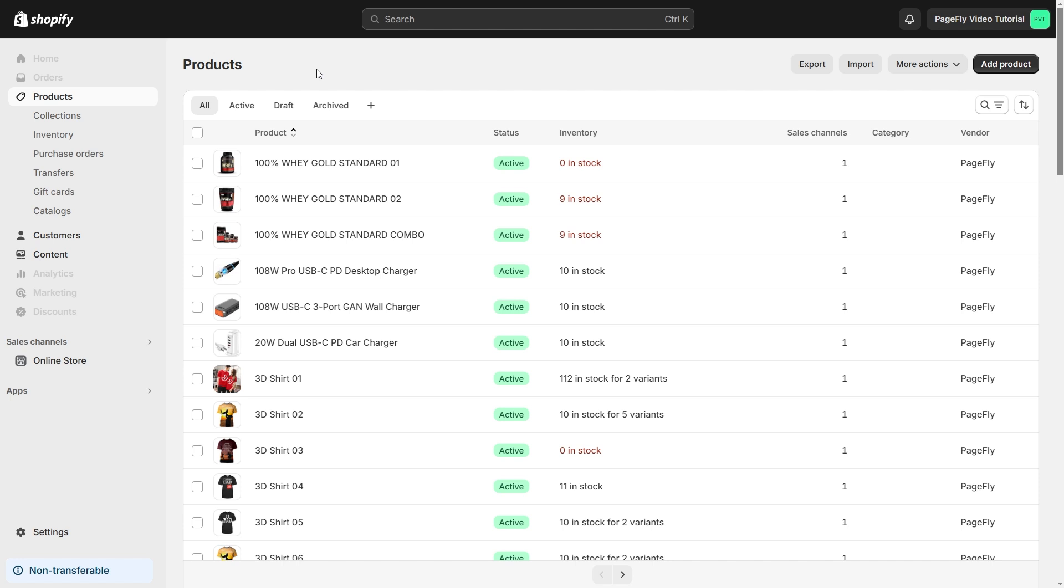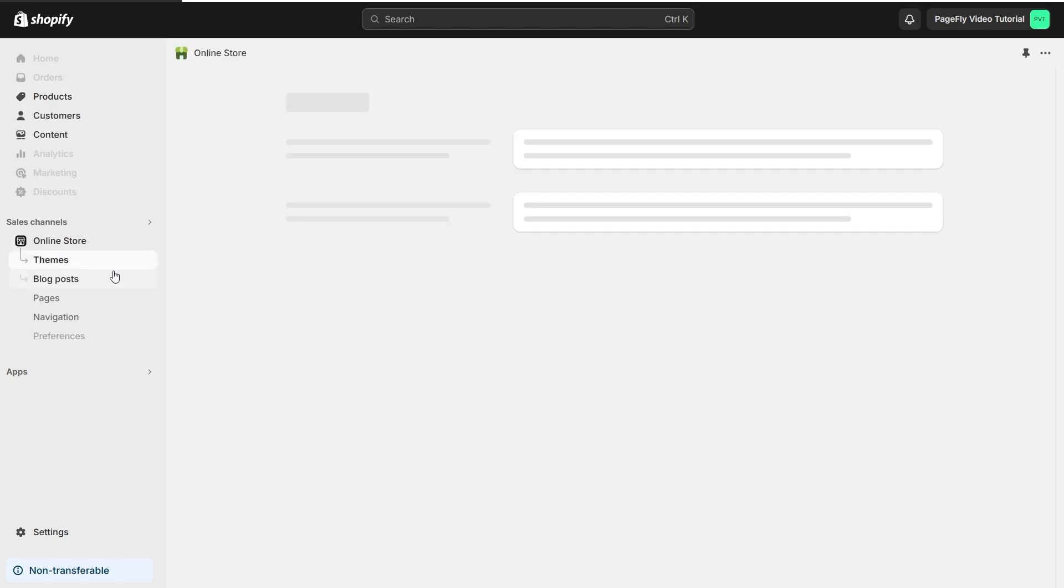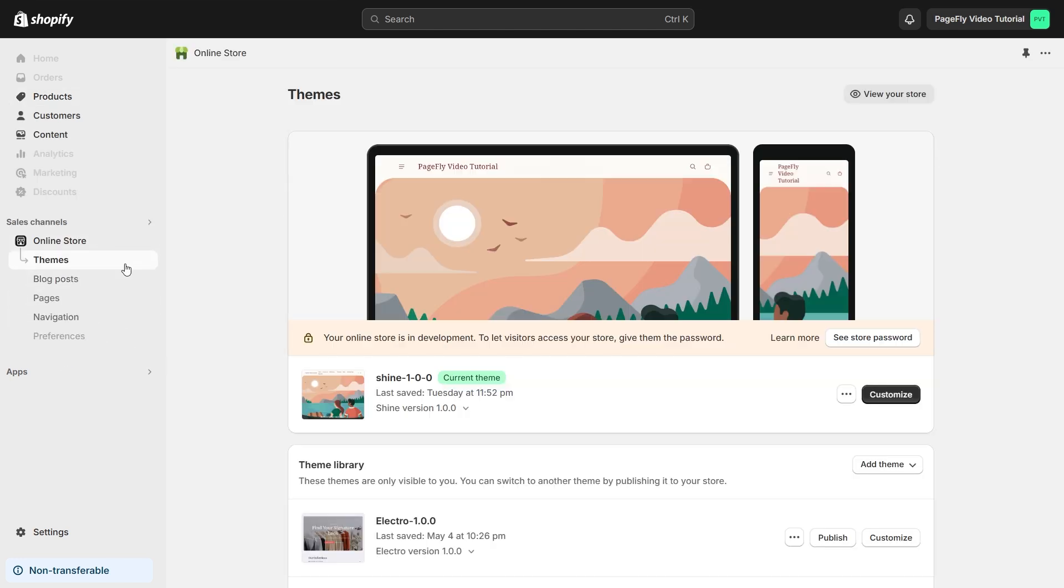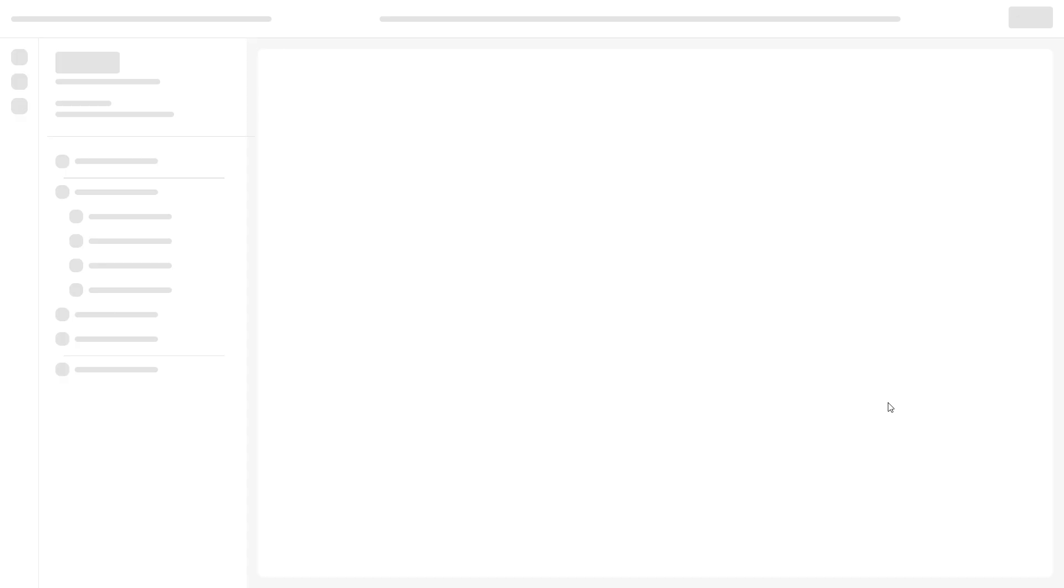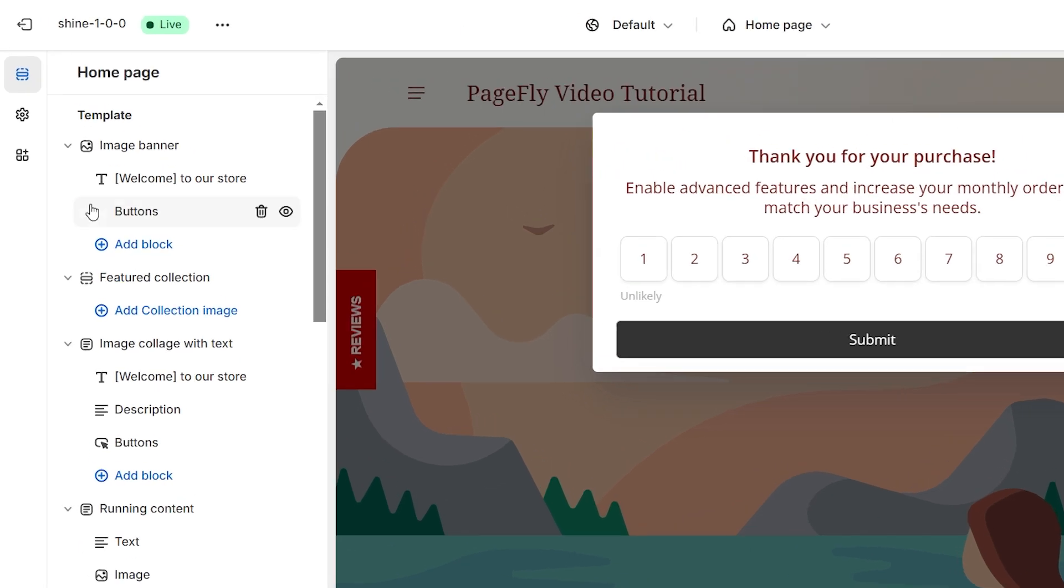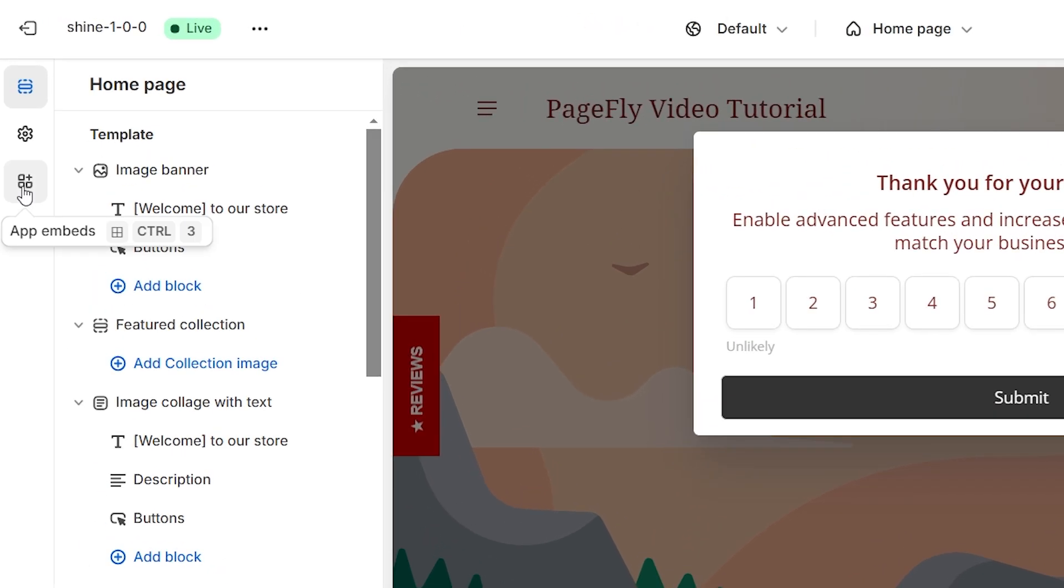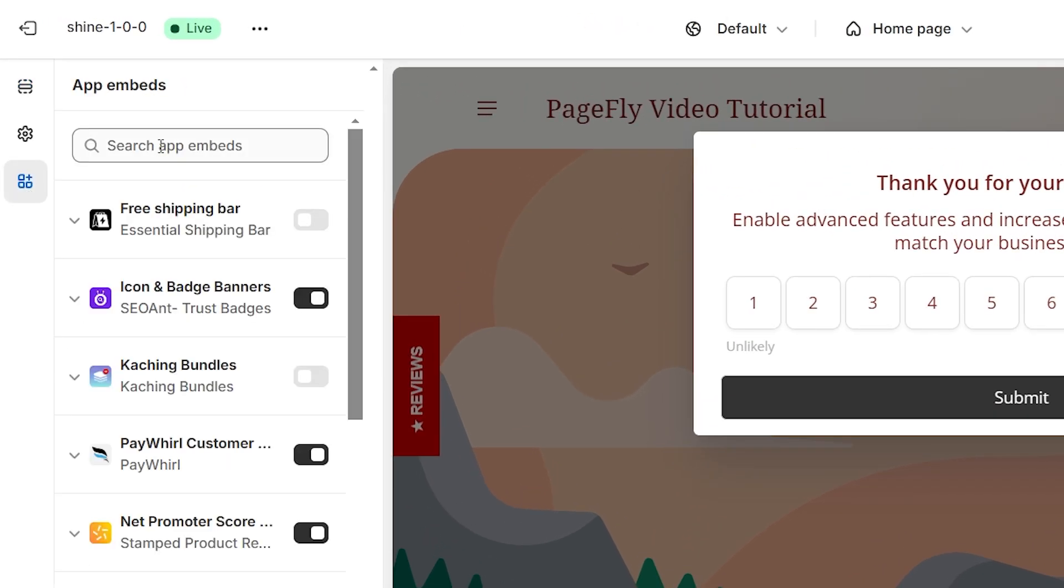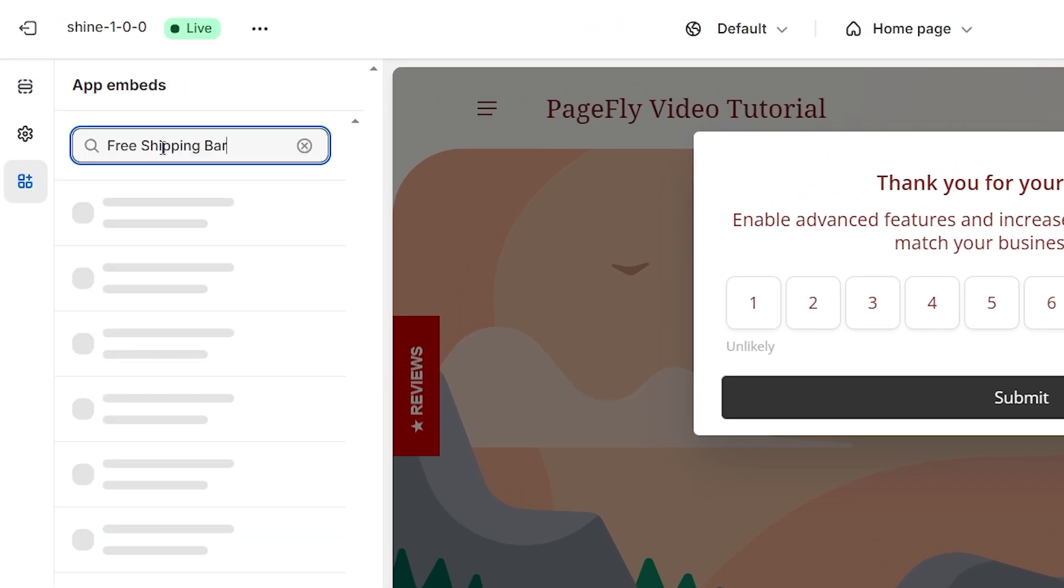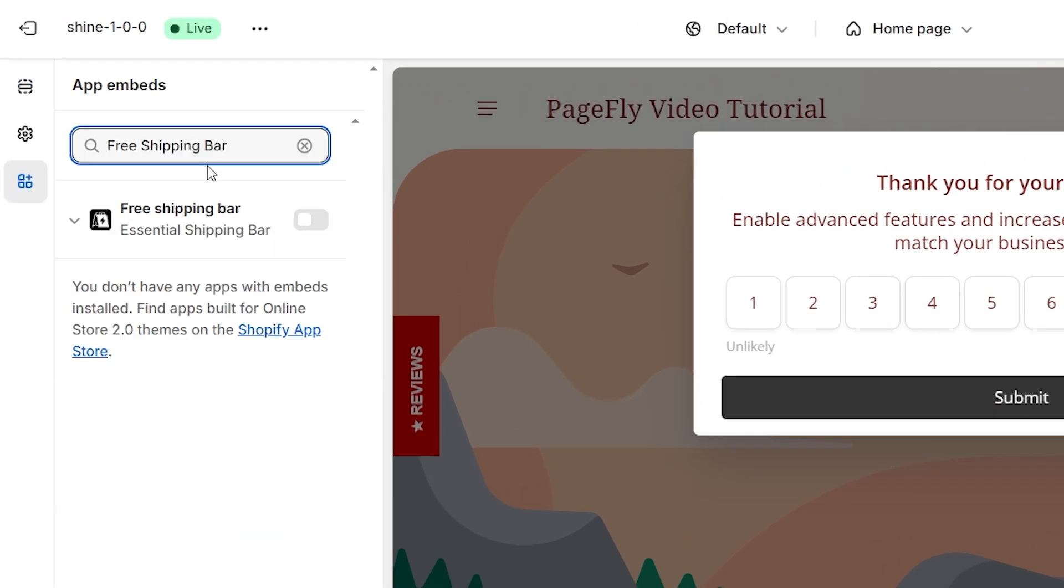Firstly, let's activate Essential Free Shipping Upsell app in the Theme Customize by going to Shopify Admin, then navigate to Online Store, select Theme, click on Customize button, then find App Embeds. Search for Free Shipping Bar and activate it.